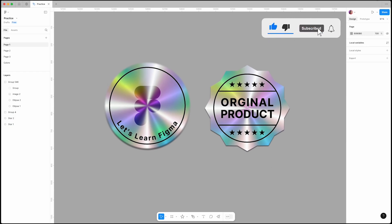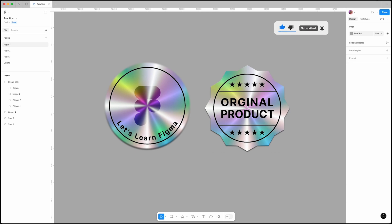If you found this tutorial helpful, don't forget to like and subscribe for more Figma tips and tricks. See you in the next video.